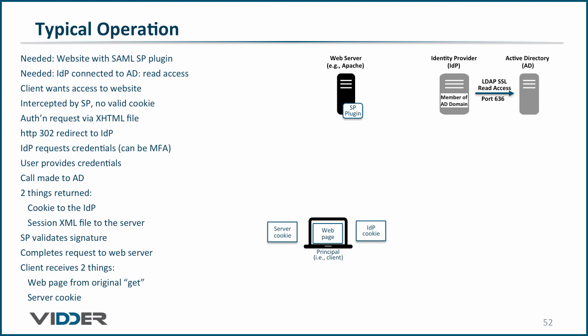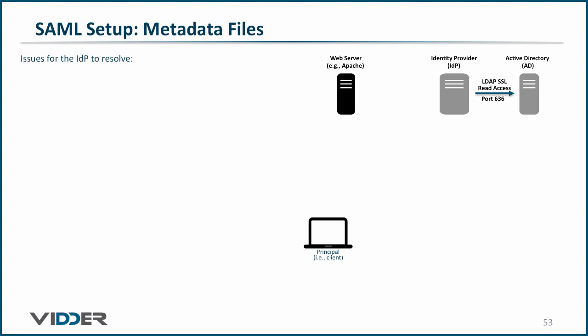Now let's look at what's needed to set up the infrastructure, starting with the issues that the identity provider must resolve. As we saw previously, the service provider will send a SAML request to the identity provider. But how does the identity provider know that the service provider is authentic and not just phishing for private information?